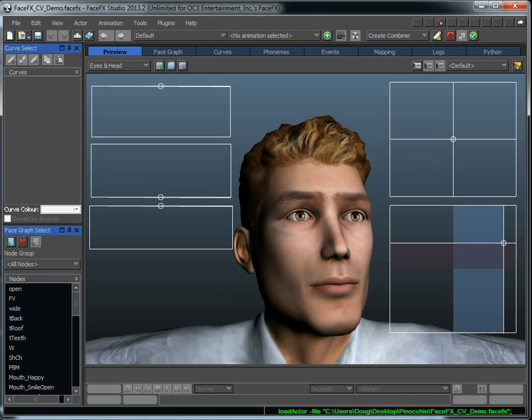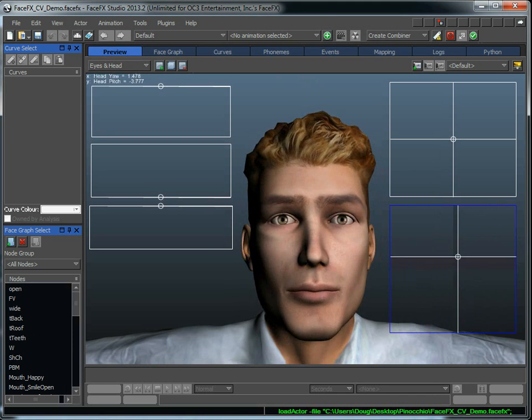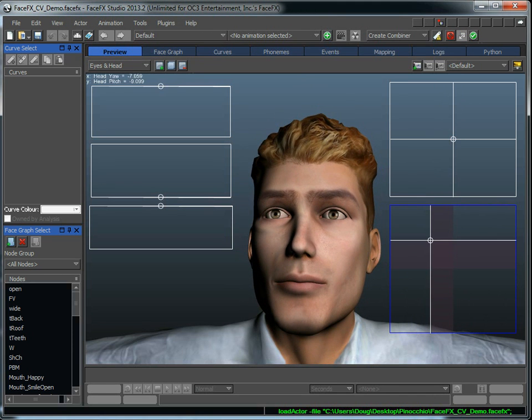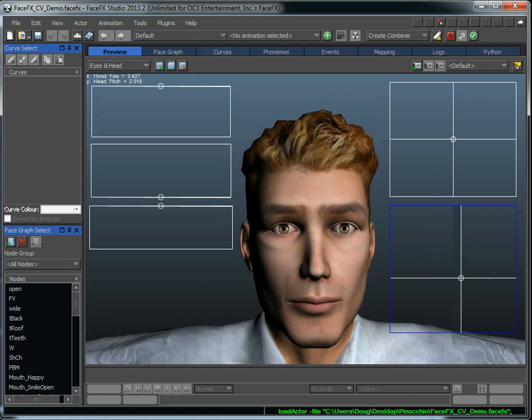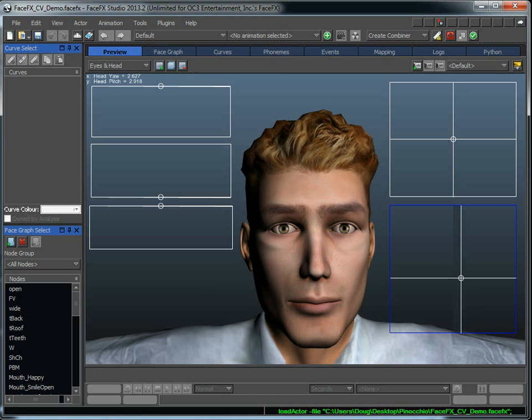So we've already got the guy in FaceFX Studio. If we dragged audio on here, he would start talking. All of his targets are set up, he's got a face graph, and he's ready to go from a FaceFX Studio point of view.